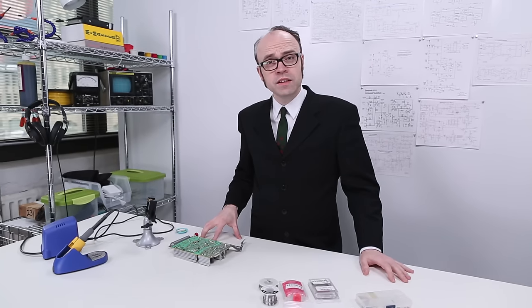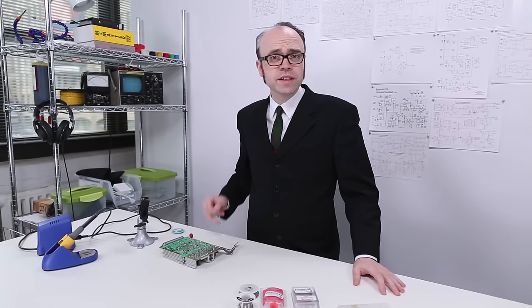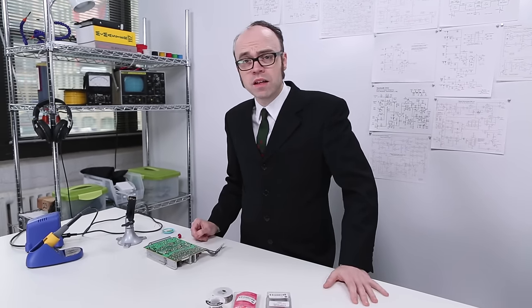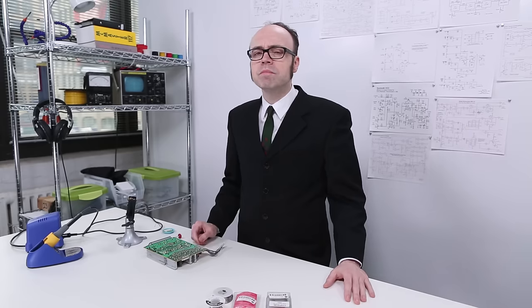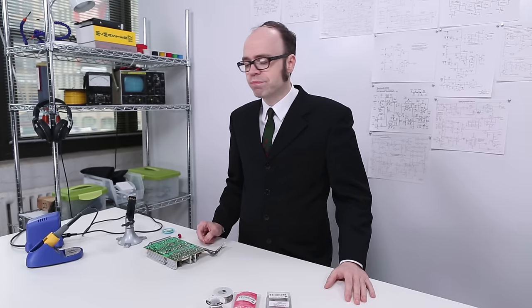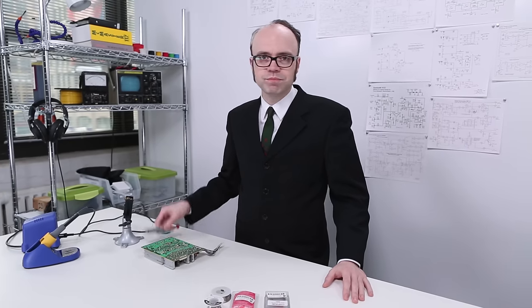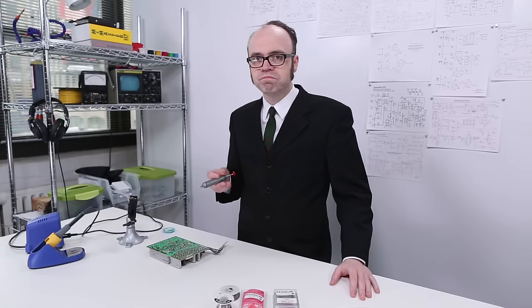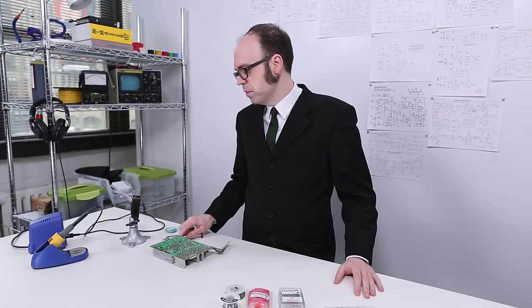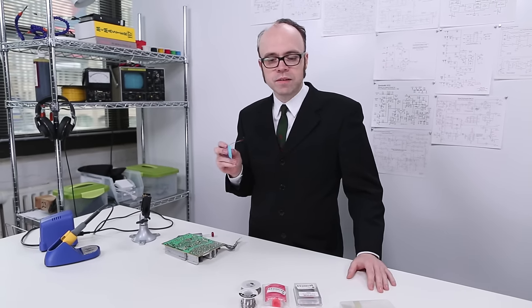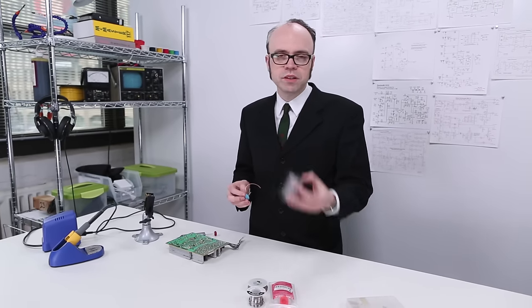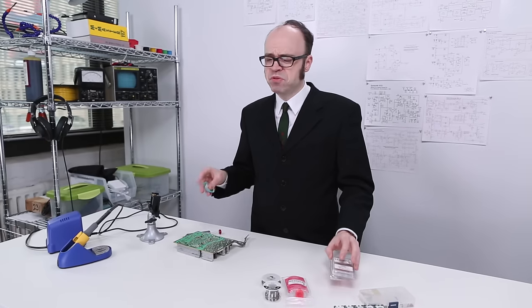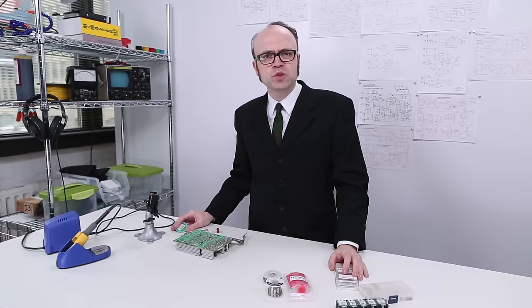See, desoldering can be a simple process. As long as you have a bit of patience and a solder sucker. Maybe a little bit of solder wick and Chipquik. But after that, no sweat.